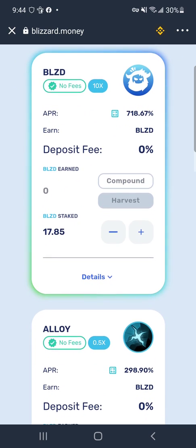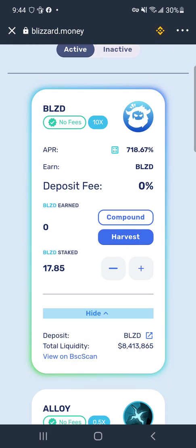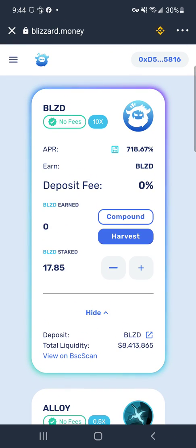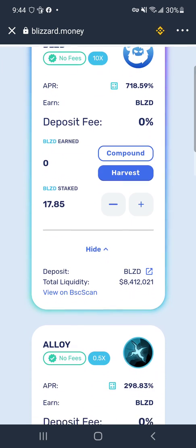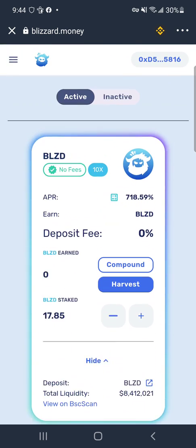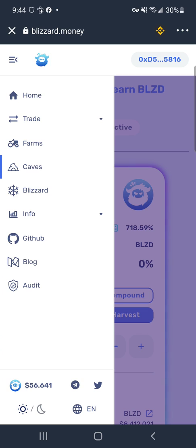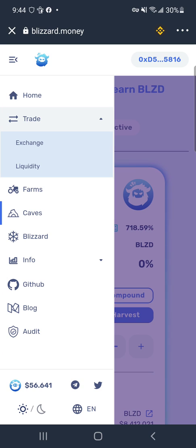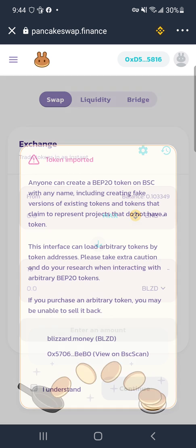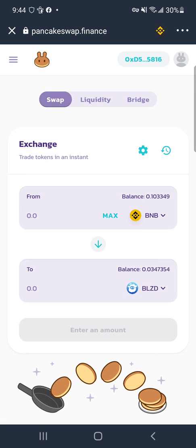Now we have this staked. If we hit Harvest it'll go directly to our wallet, and if we hit Compound it'll go back into this staked position. Right now this coin is at 56 dollars and 64 cents. We can trade it out for another coin — swap it like that — and BNB sells for around 200 dollars a coin. We can swap it all to that, pay a small fee, and then the next step would be to convert it into a coin you can sell on Coinbase or PayPal, and at that point you're done.